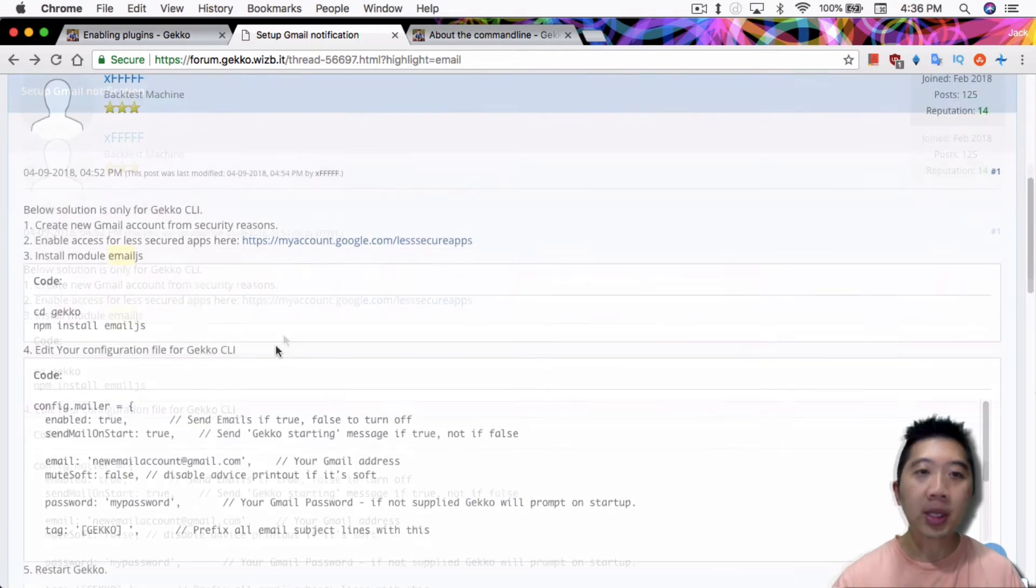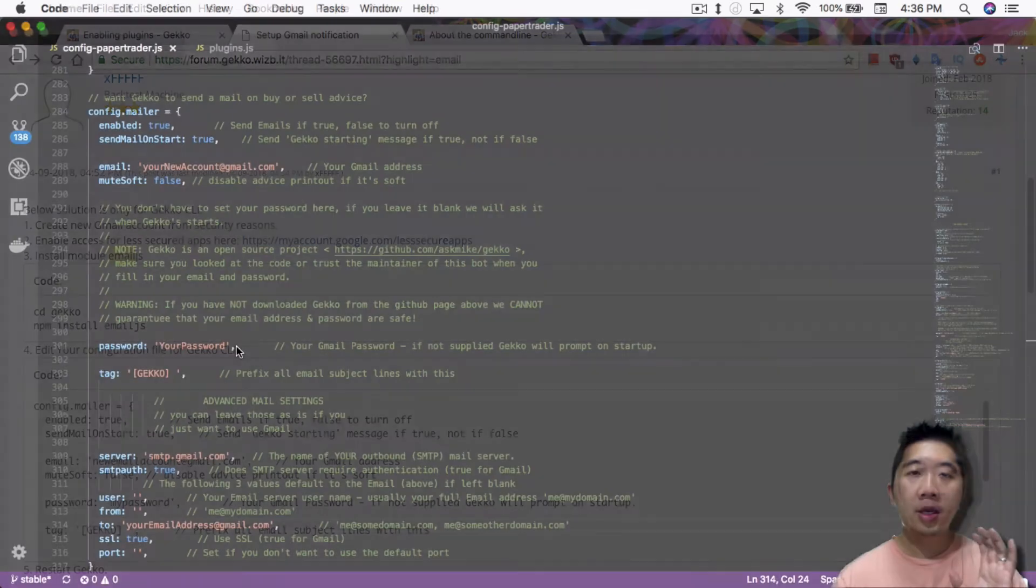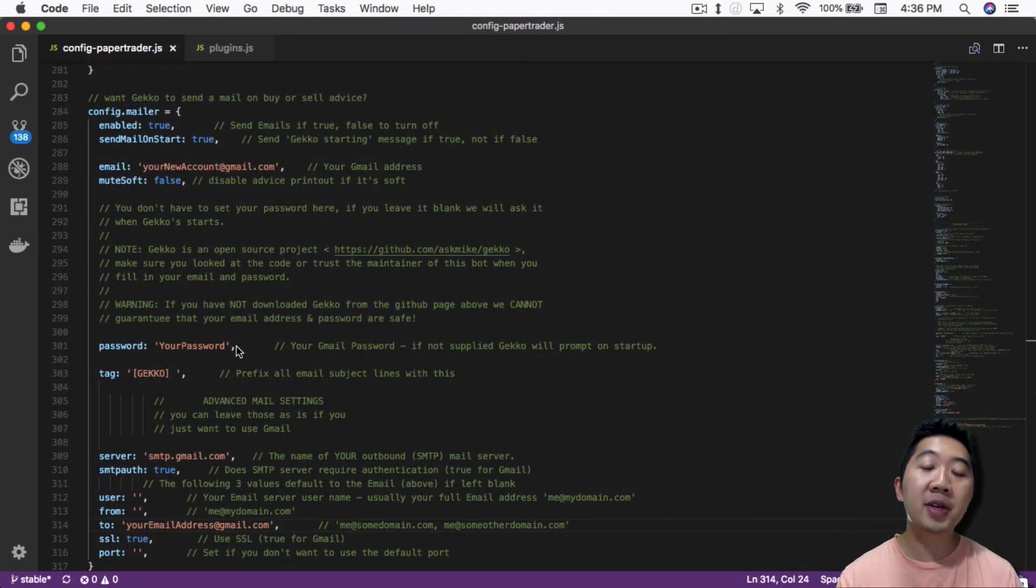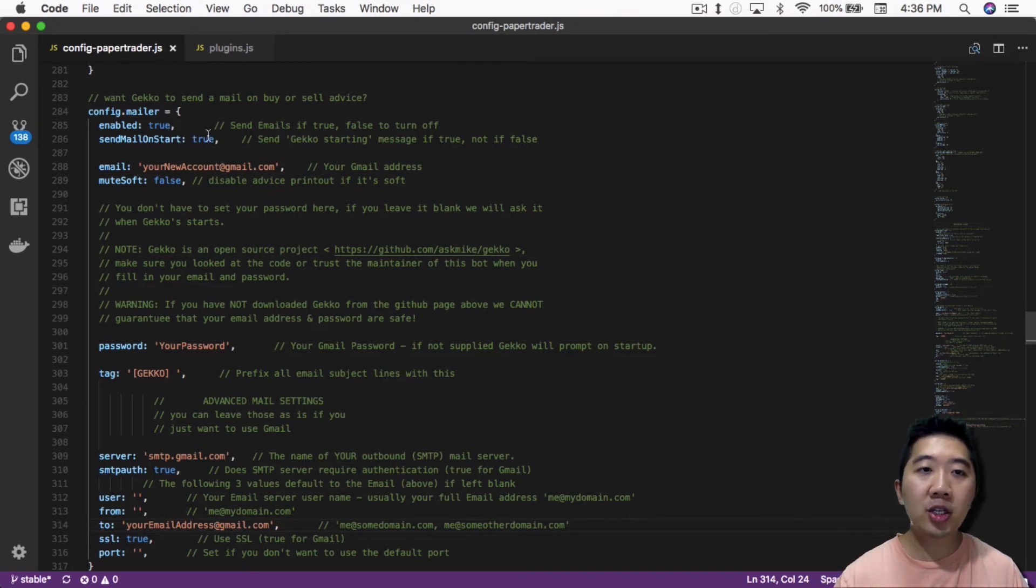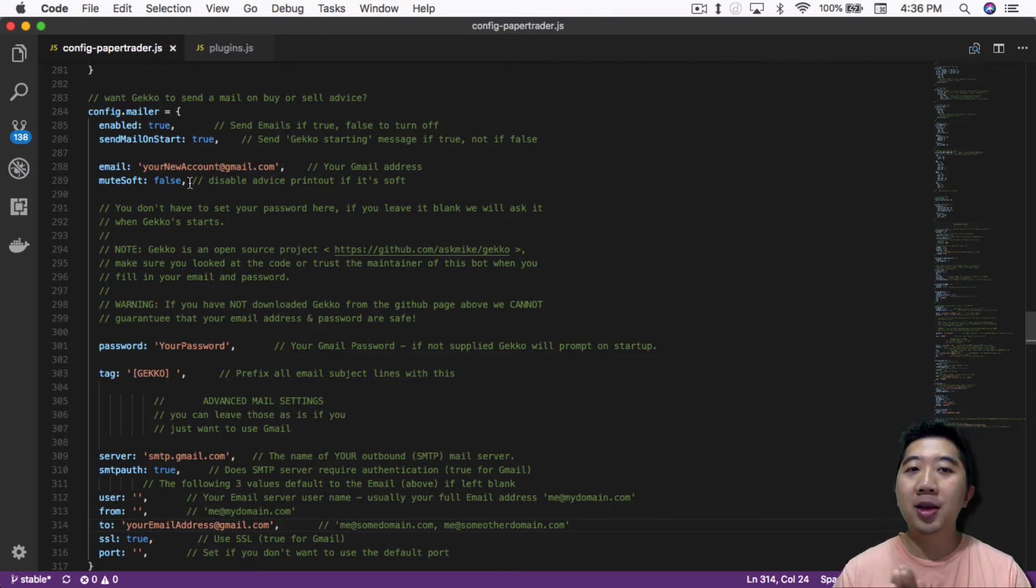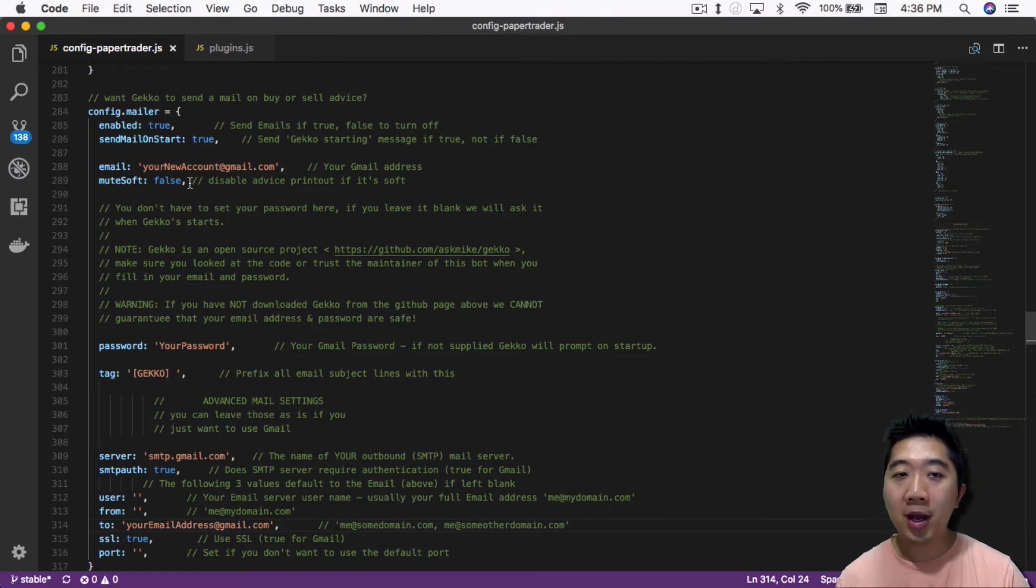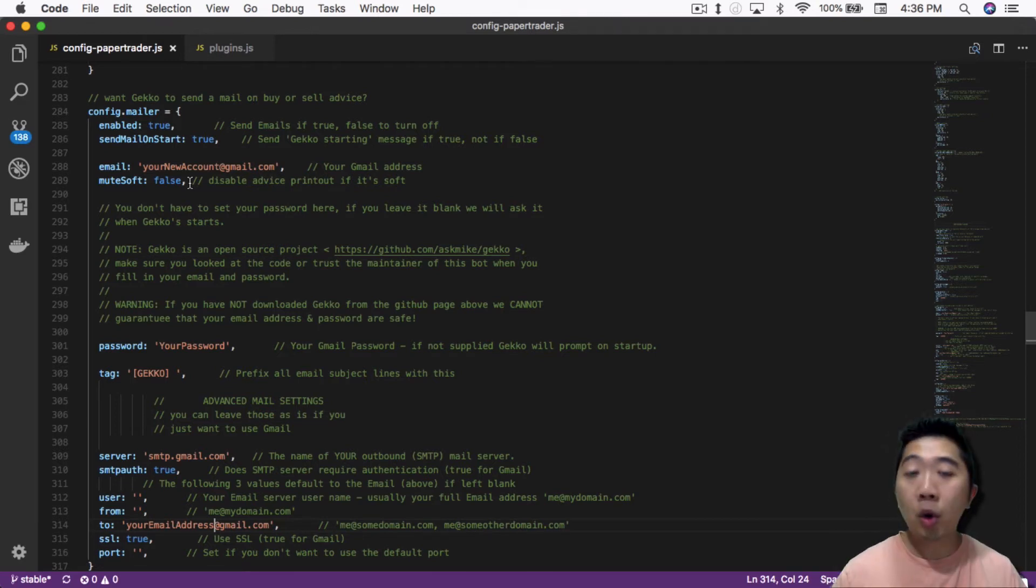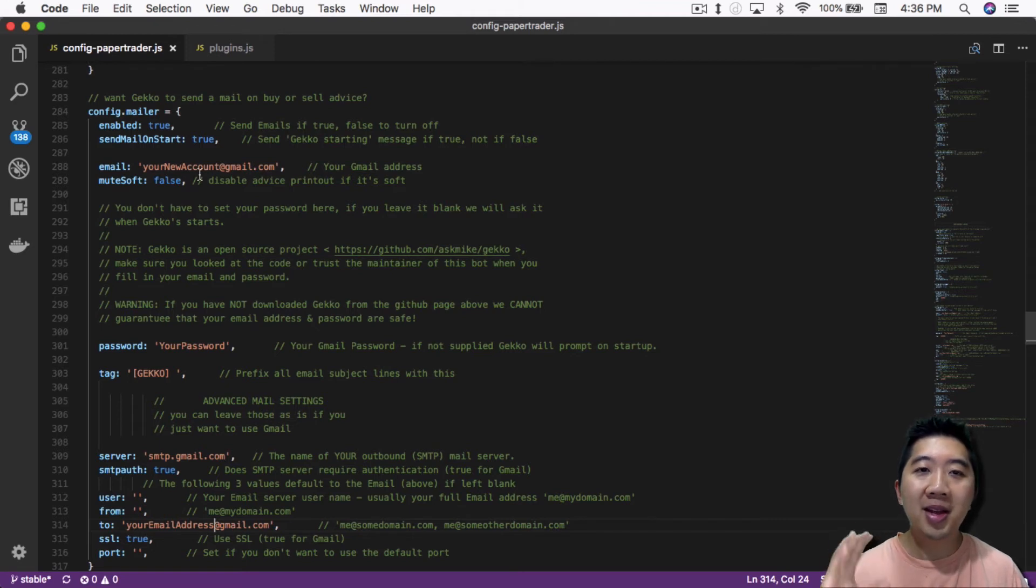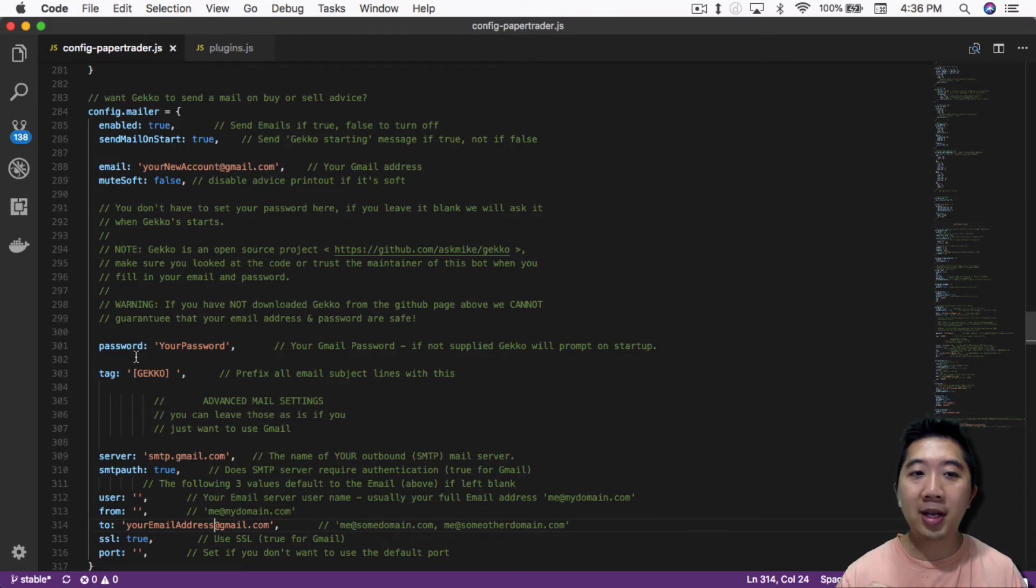So after that, you have to go and configure the gecko command line config file. Again, if you're not familiar with the config file, you definitely should go over my previous videos. But if you are, just scroll down to config.mail.js section in here, enable it to true obviously, and then the email here just type in whatever new account that you created for this particular setup or whatever spam account you have lying around that you don't care for if you get hacked.